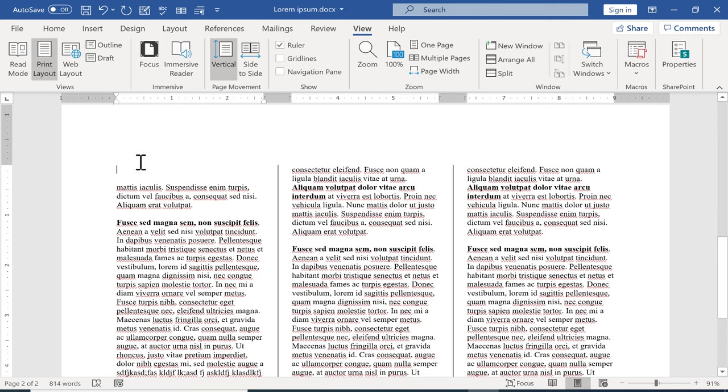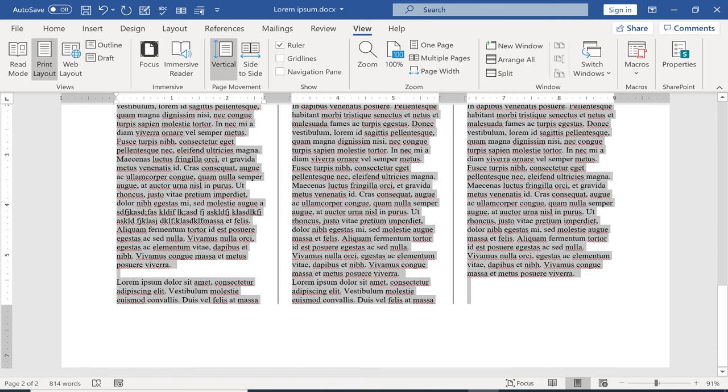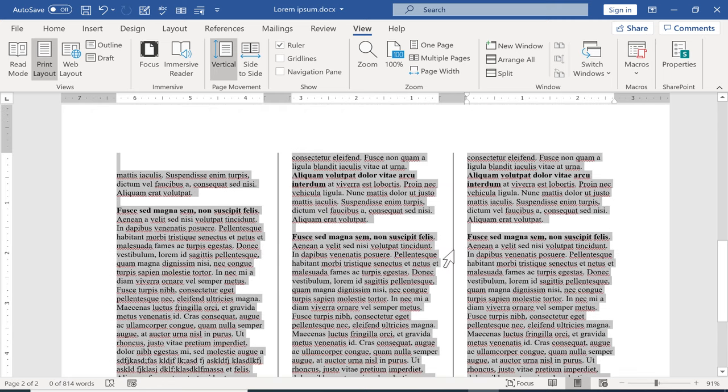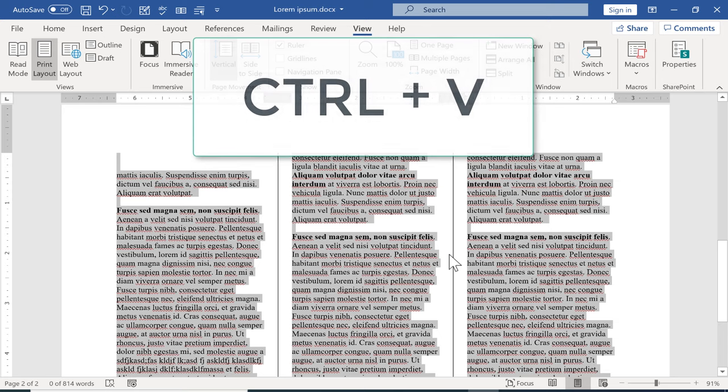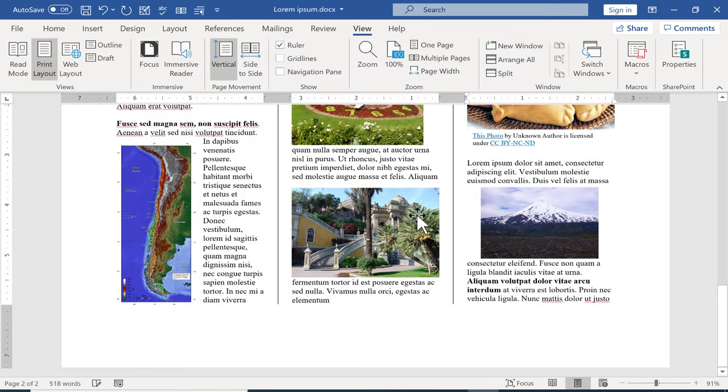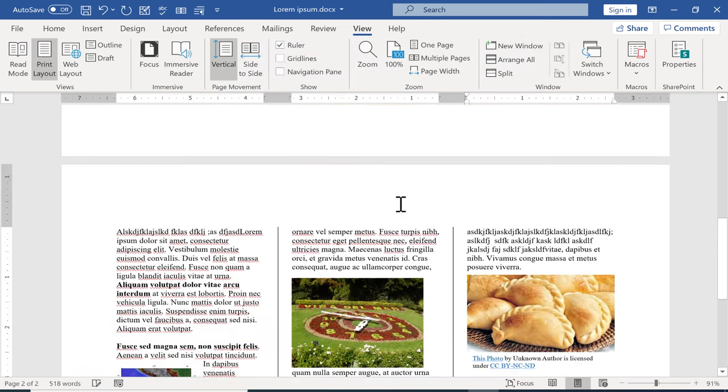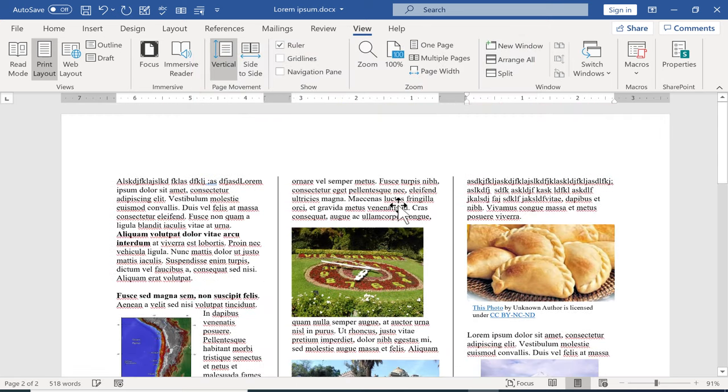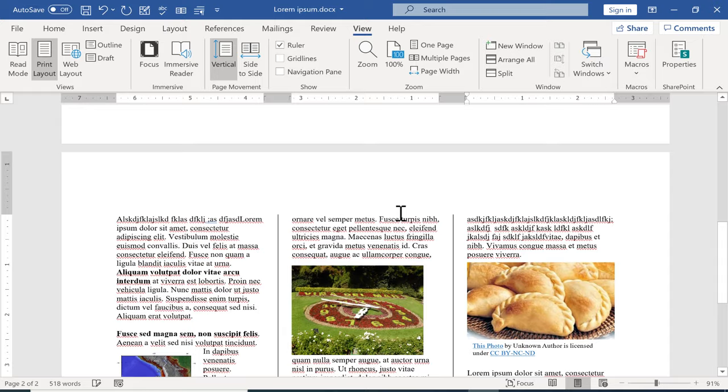Okay now that I'm on page two again I'm going to click and drag to highlight everything that's there. And for you it might all just be blank but either way once it's highlighted hold ctrl tap V on the keyboard and I've just copy pasted all of page one onto page two.